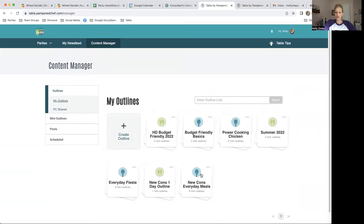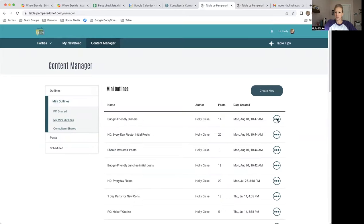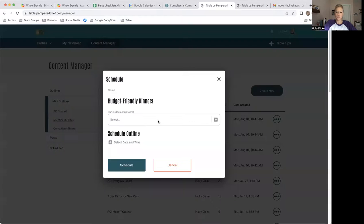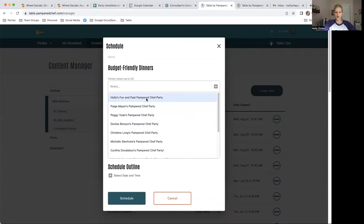I can use any of these in my party. So I'm just going to pick one. I'm going to click on the dots on the right, click Schedule. I'm going to find that party I just set up. Here it is, Holly's Fun and Fast Pampered Chef Party.